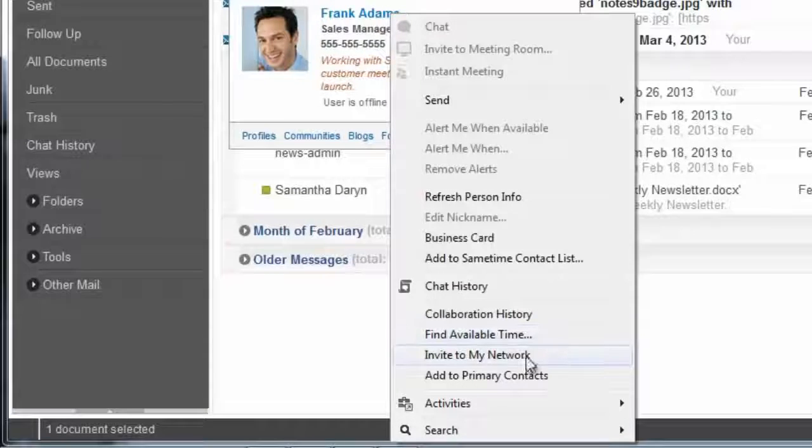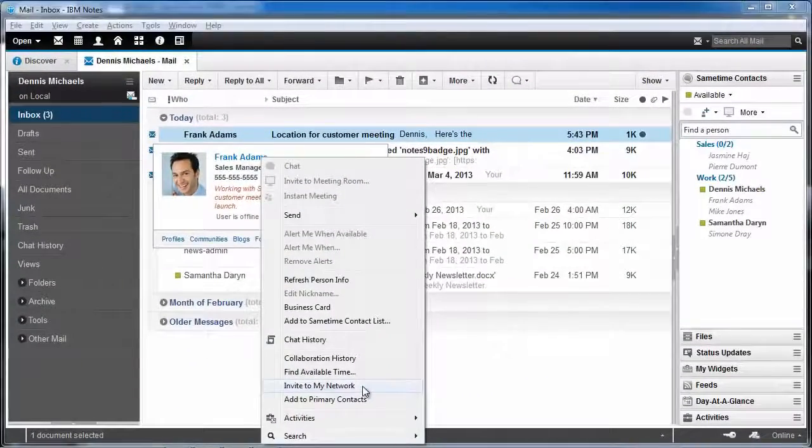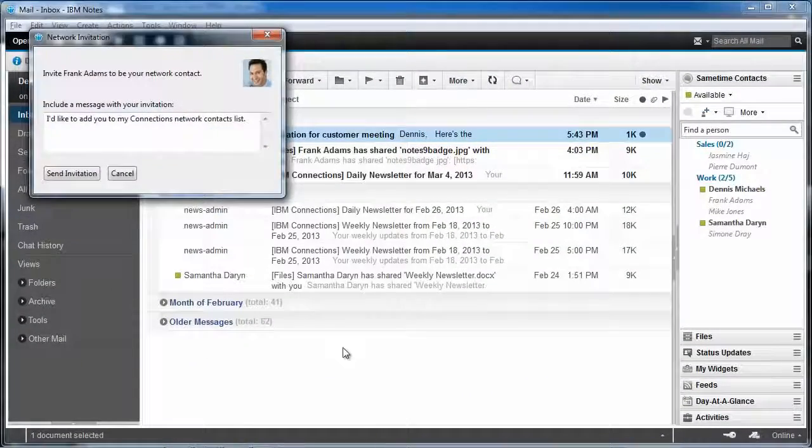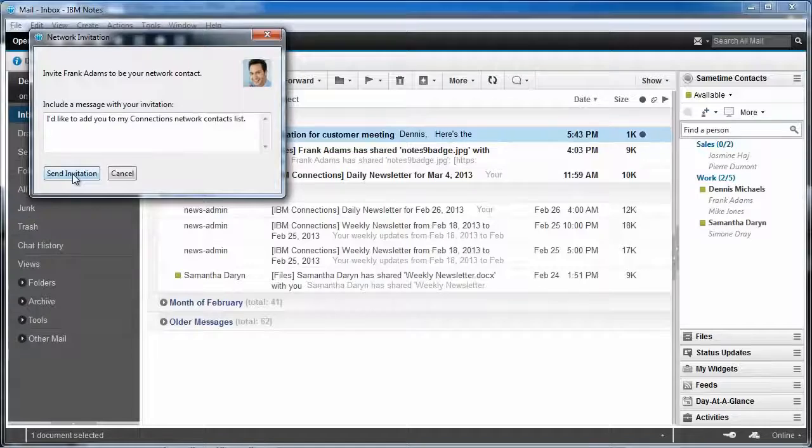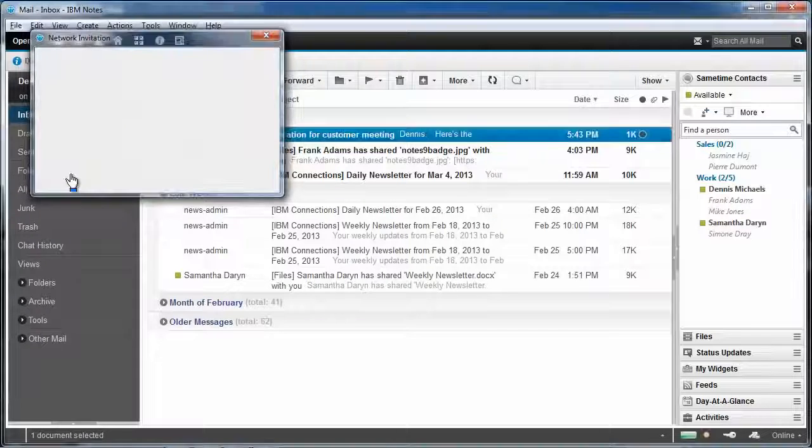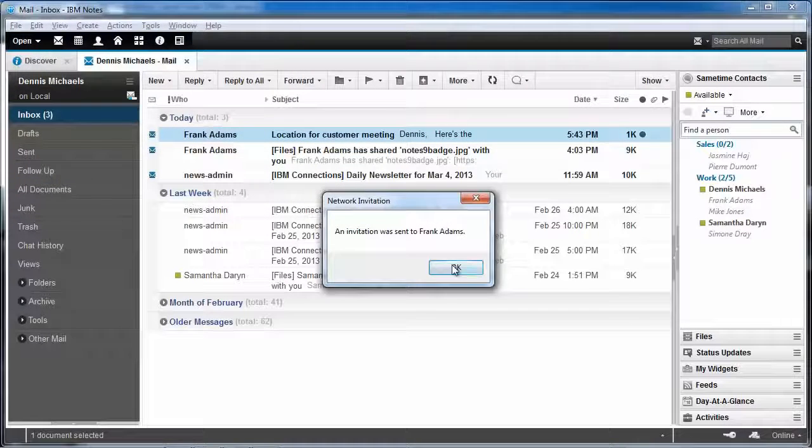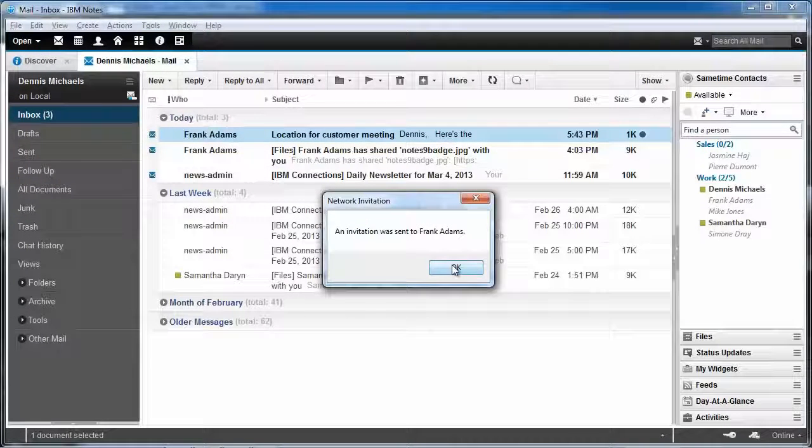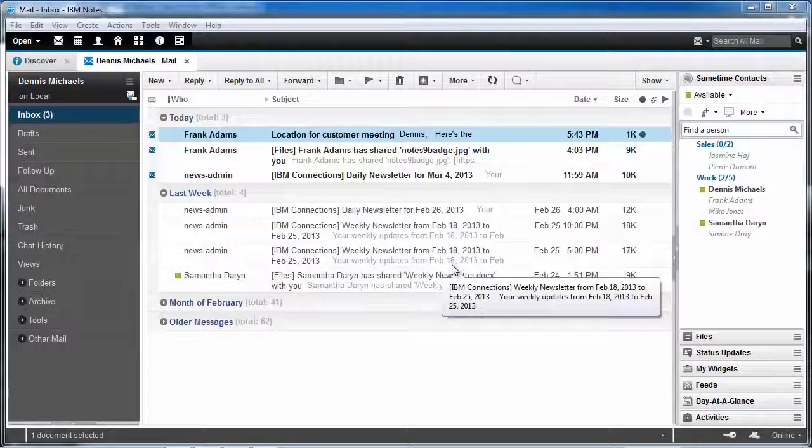What I want to do, however, is click on the invite to my network option. And in this case, I'm going to send him an invitation and he'll be invited to my connections network. Just as simple as that.